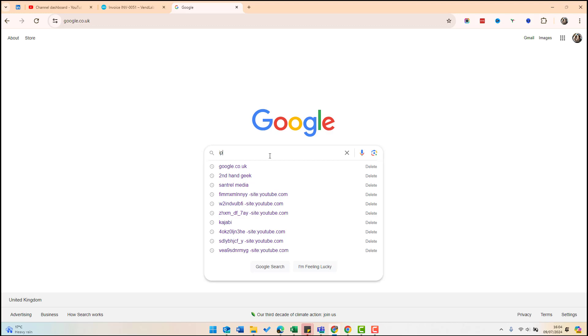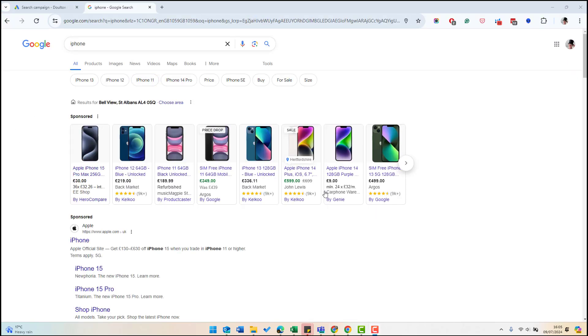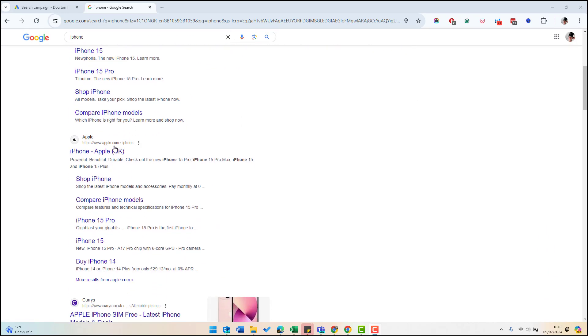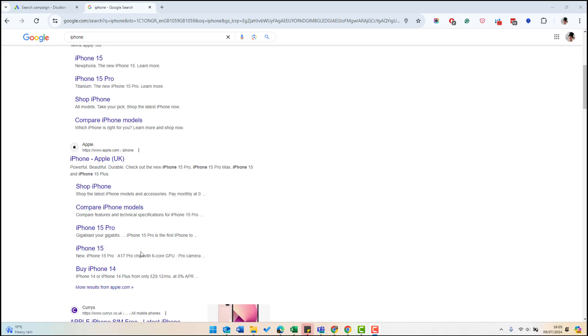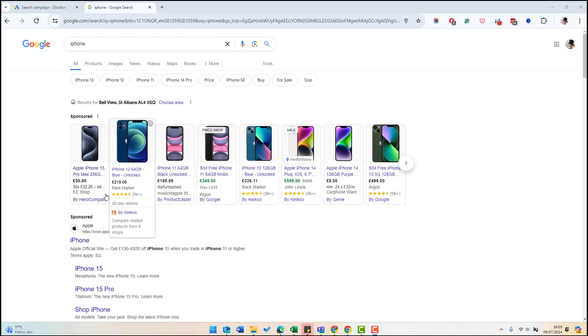For example, if we do a search for iPhone, at the top here we have the shopping ads, and underneath there are ads. We can tell that because it says sponsored as an ad for the Apple site. And underneath these we have the organic results, the unpaid results. As you can see for this search, all the content which is above the fold is actually paid.